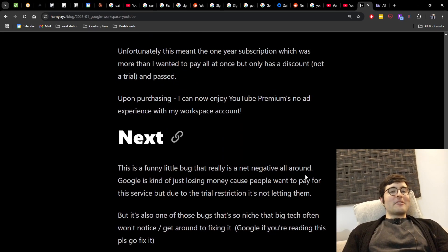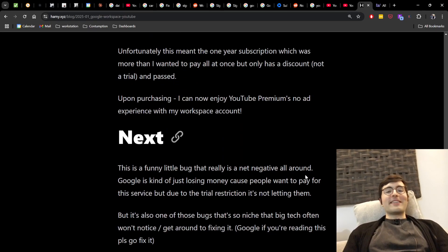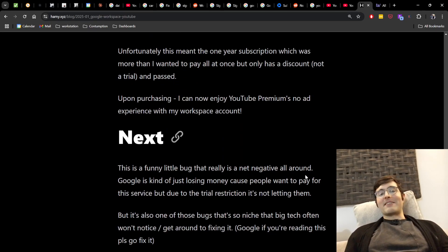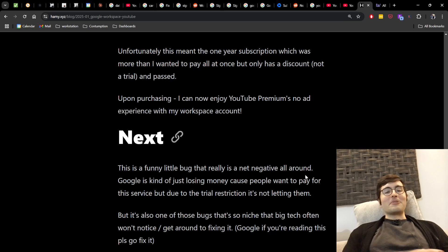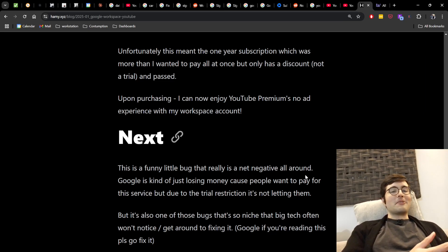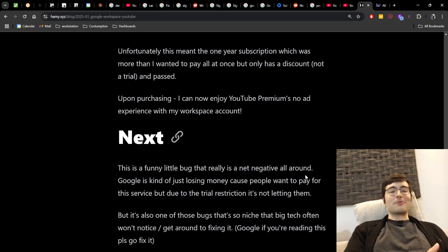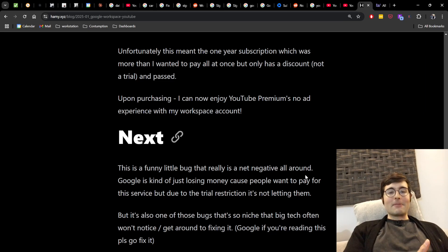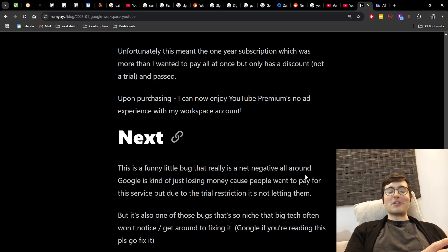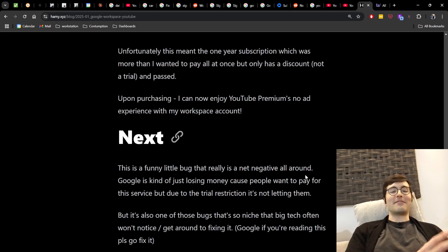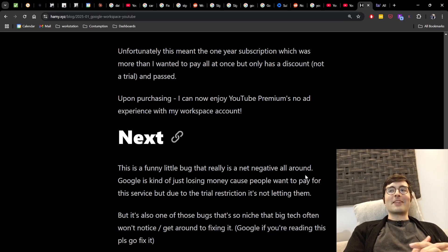Now I think this is a funny little bug that really is just a net negative all around. Google is kind of just losing money because people want to pay for this service, but due to the trial restrictions it's really just not letting you. But it's also one of those bugs that's so niche that big tech often just won't notice or get around to fixing it.